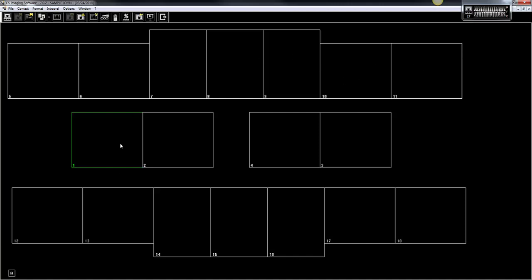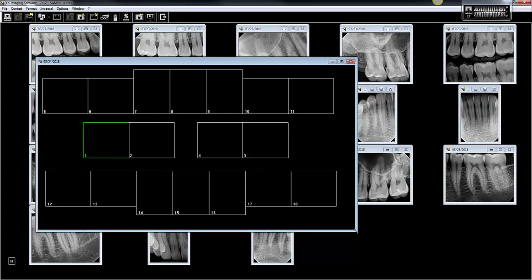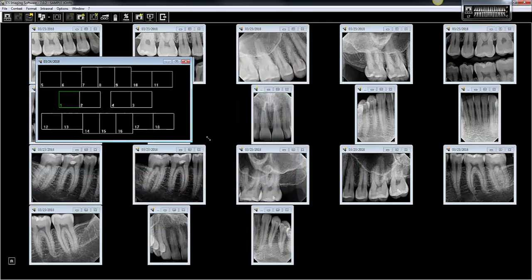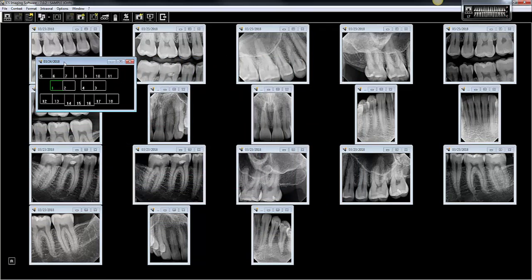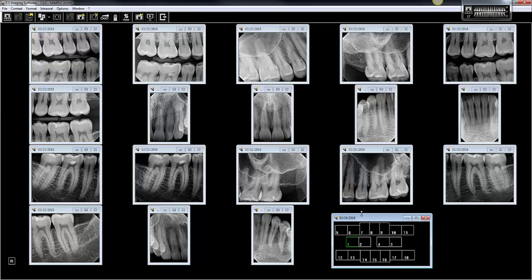This is a full-mouth series format, but it's designed to hold JPEG images rather than radiographs. So the format is now open, and all of those images are open behind it. The next step is to click this icon to reduce the size the format is displayed at, then hover over the corner of the border, left-click and hold, and reduce the size even more so you can drag it down where there are no images.